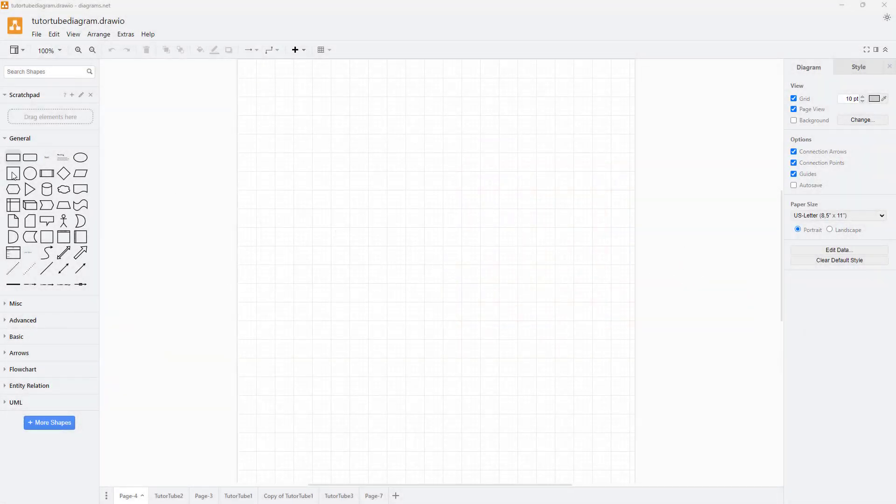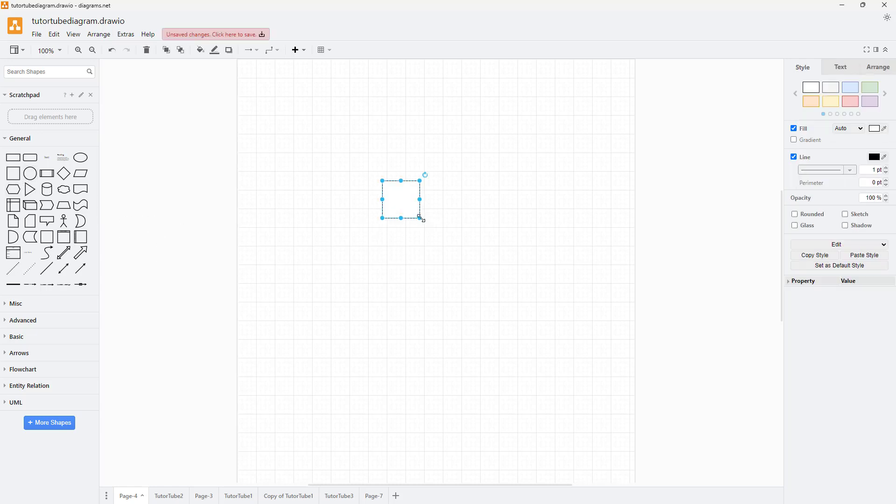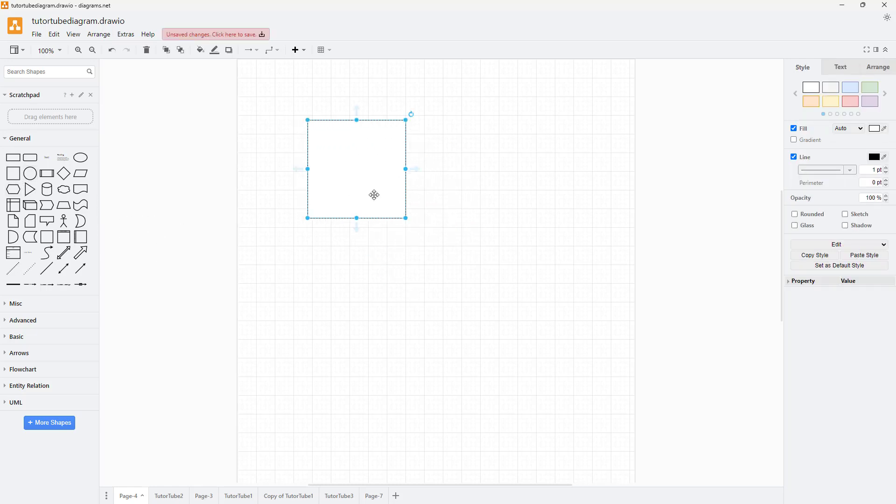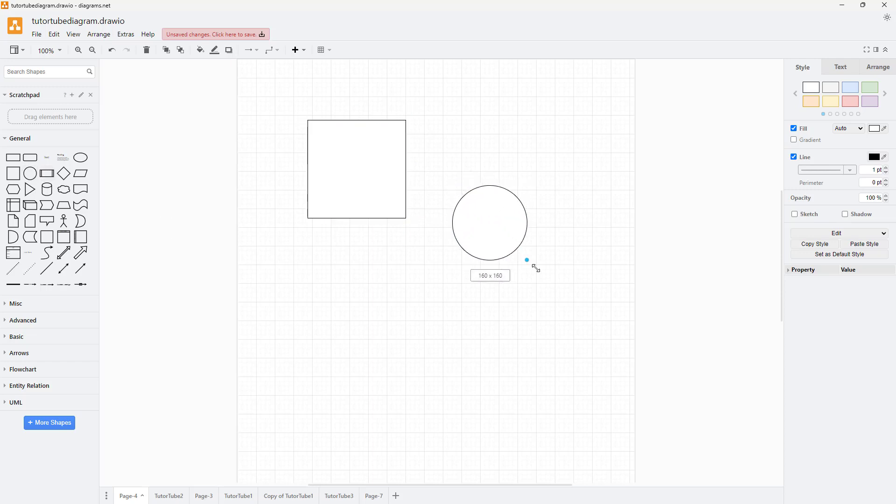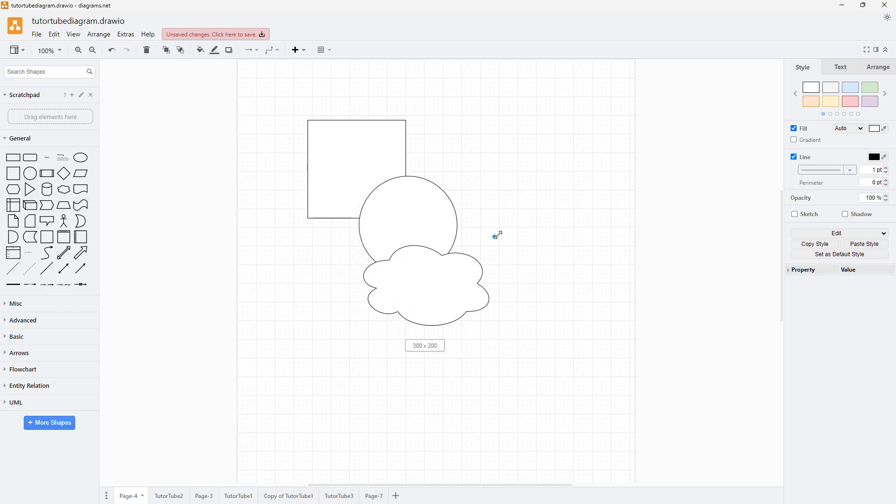Whenever you bring shapes onto the drawing area, let's say I have this square right here and I'm going to bring in a circle as well. You can see it's overlapping right here, and let me bring in this cloud as well.